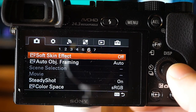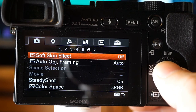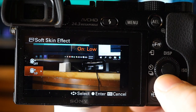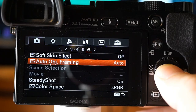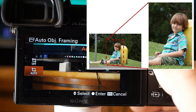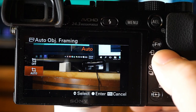Soft skin effect makes skin look smoother — you can apply a Low, Mid, or High level. Auto object framing detects and shoots faces, macro subjects, or lock-on autofocus tracked subjects, automatically trims the image into an appropriate composition, and saves it. Both the original and trimmed images are saved. The trimmed image is recorded at the same size as the original. With Off it doesn't trim; with Auto it automatically trims images into an appropriate composition.